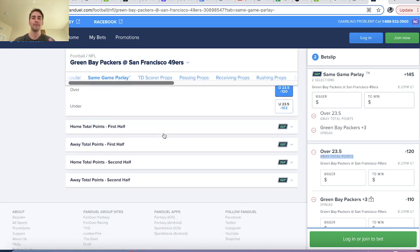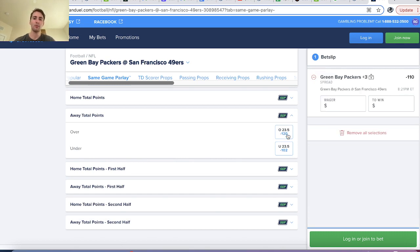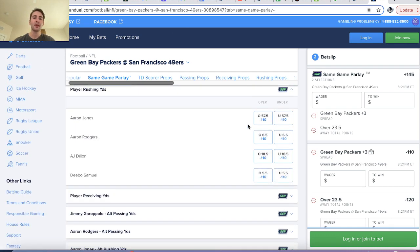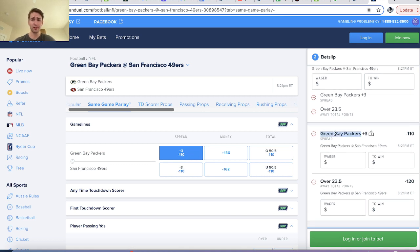For example, let's say we wanted to parlay together two outcomes from the same game. The Packers are away, and let's say we're confident the Packers are going to score over 23.5 points — so our first leg is over 23.5 points at minus 120. And then let's say we also thought the Packers were going to cover the plus three point spread at minus 110 odds. So we're parlaying together Green Bay Packers plus three at minus 110 and over 23.5 points for the Packers at minus 120.